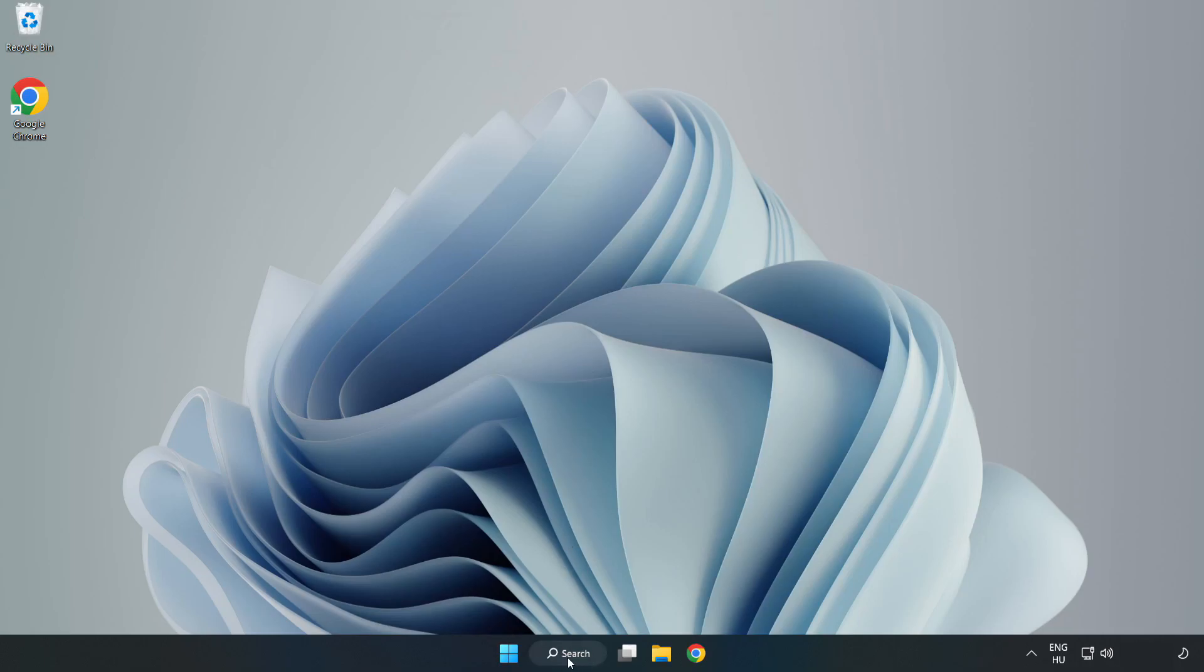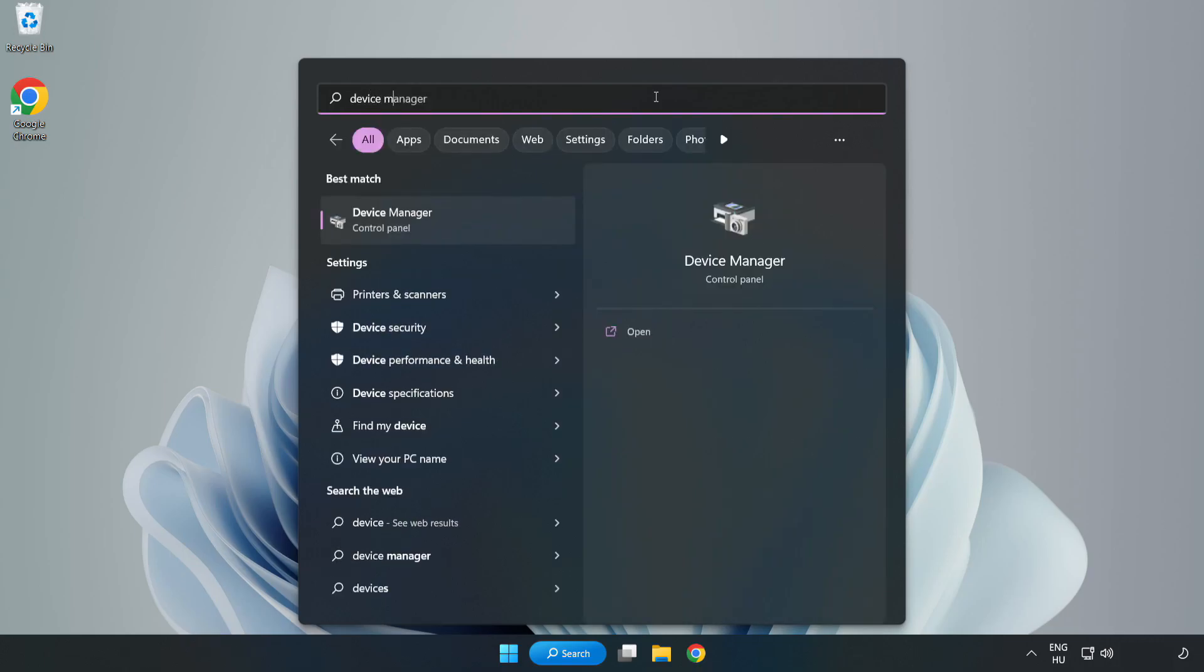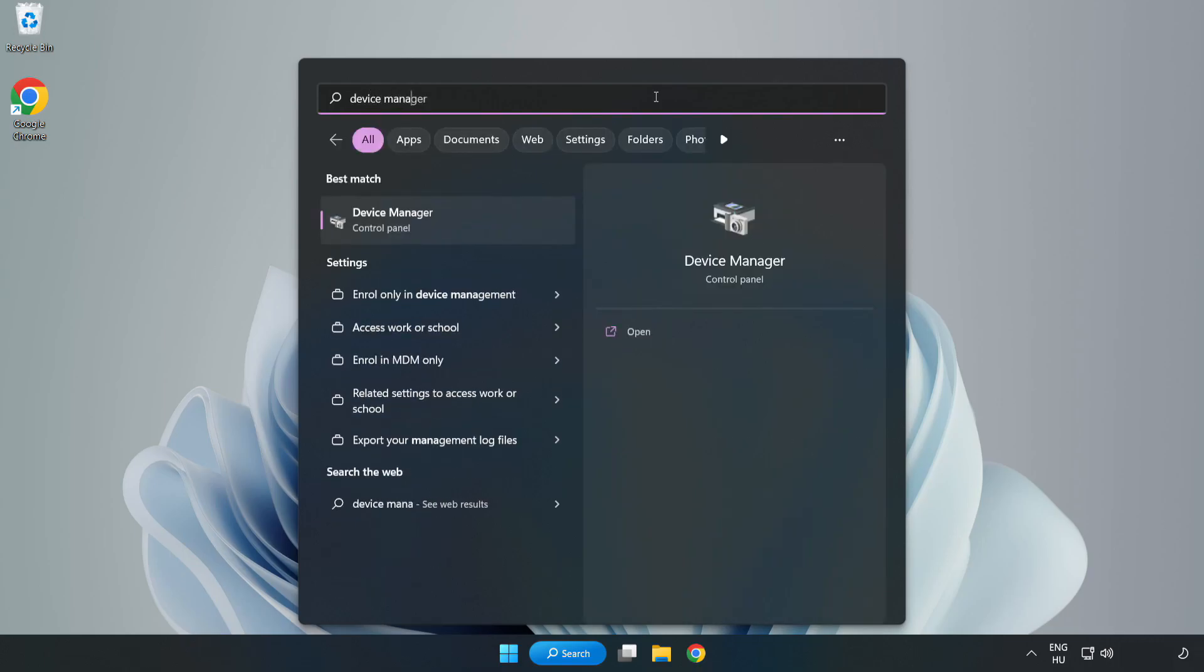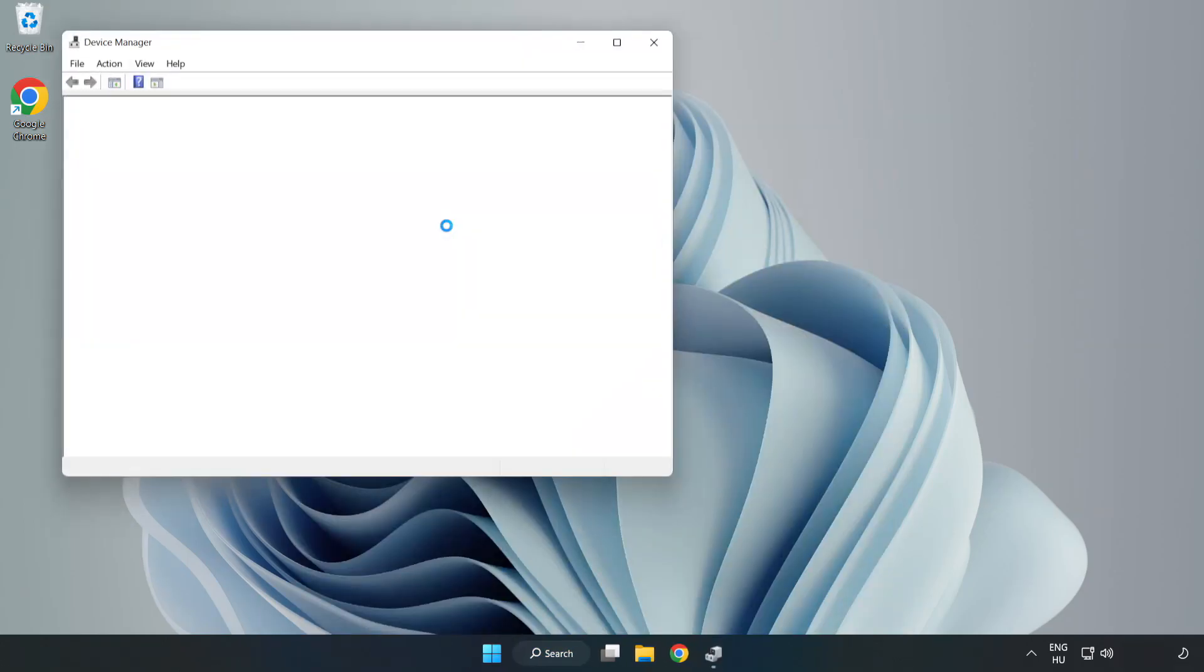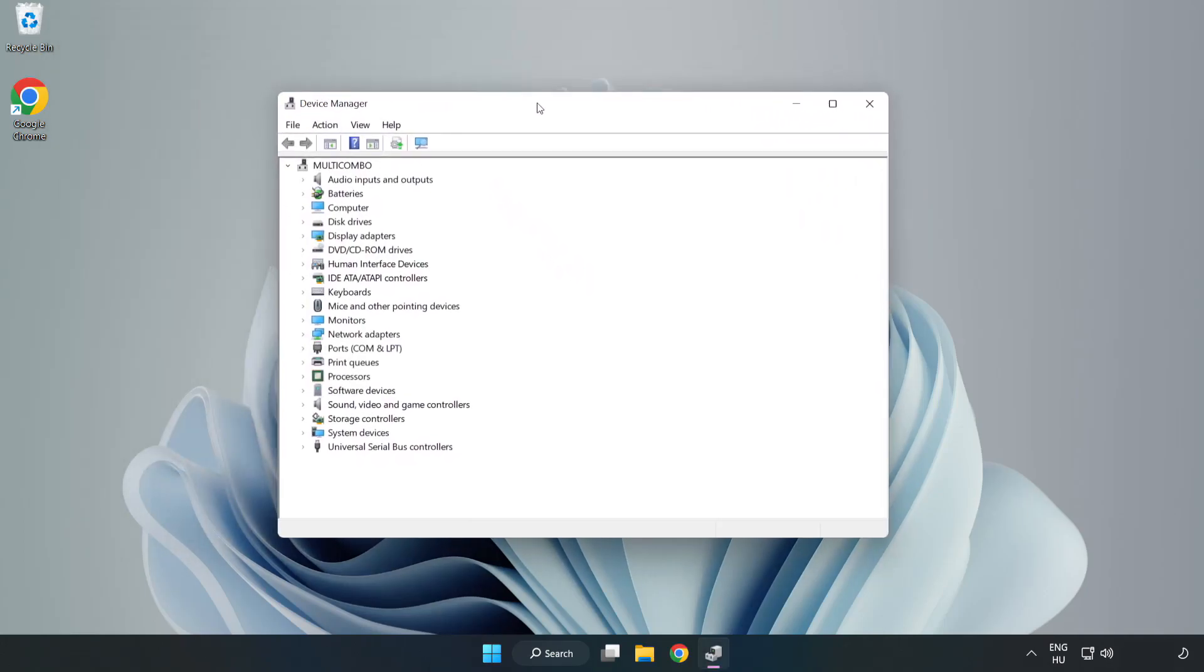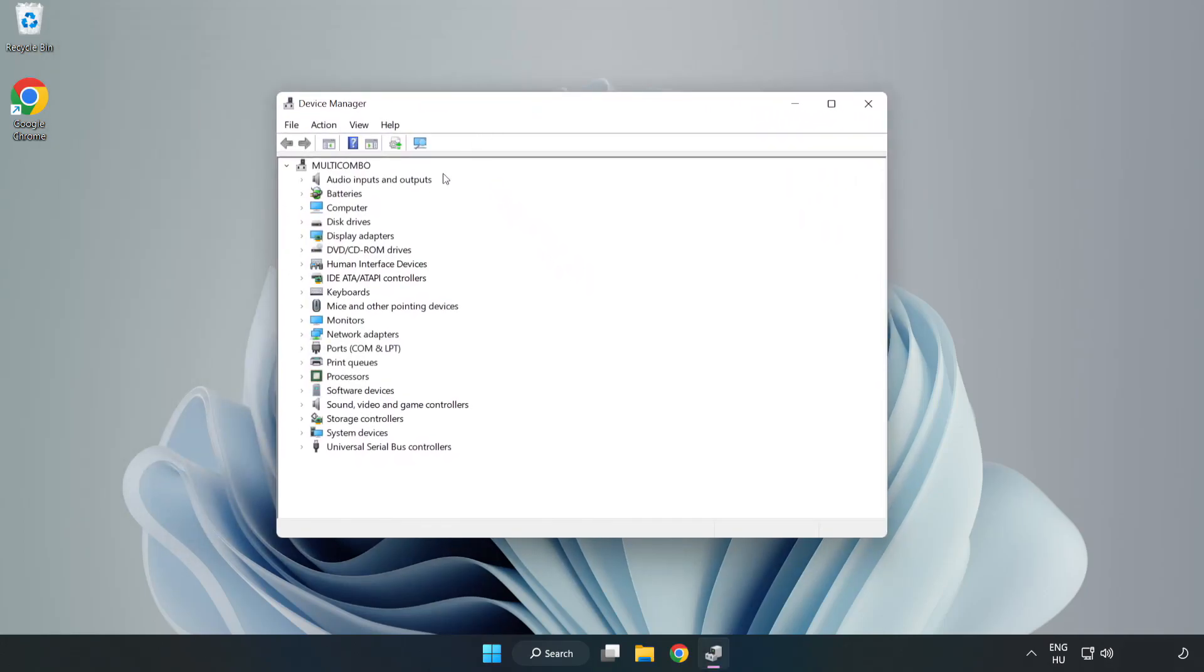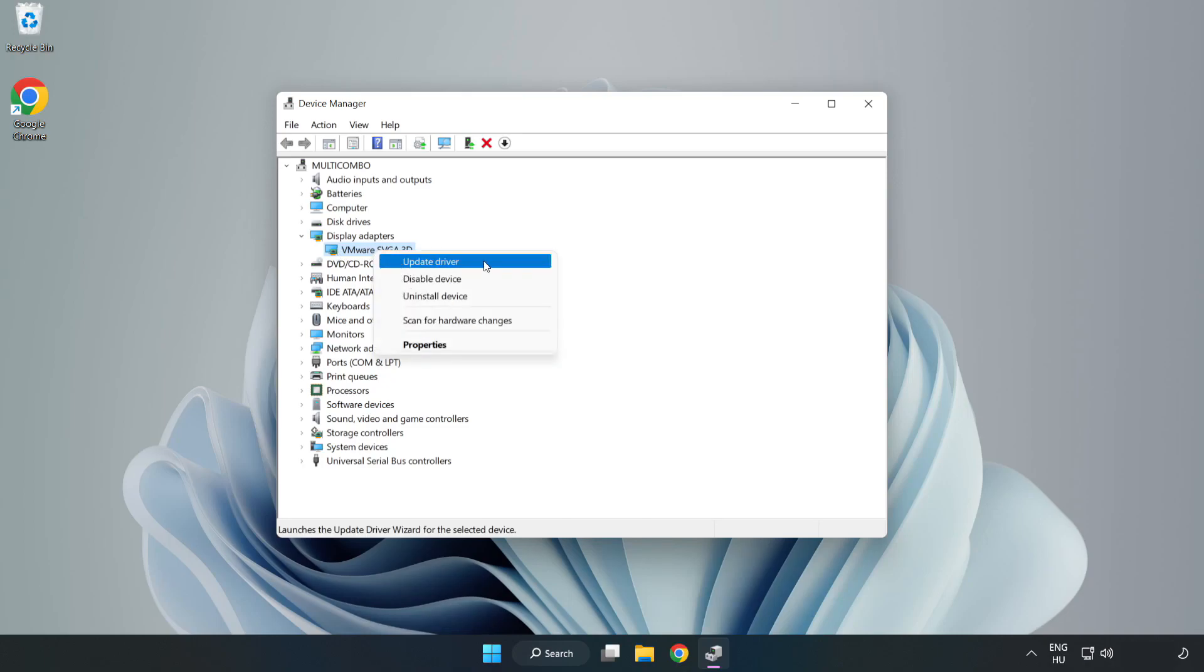Click search bar and type device manager. Click device manager. Click display adapters. Select your display adapter. Right click and update driver.